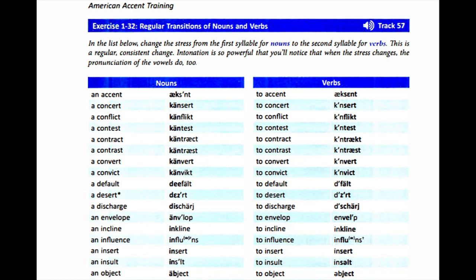Exercise 1-32: Regular Transitions of Nouns and Verbs. In the list below, change the stress from the first syllable for nouns to the second syllable for verbs. This is a regular, consistent change. Intonation is so powerful that you'll notice when the stress changes, the pronunciation of the vowels does too.